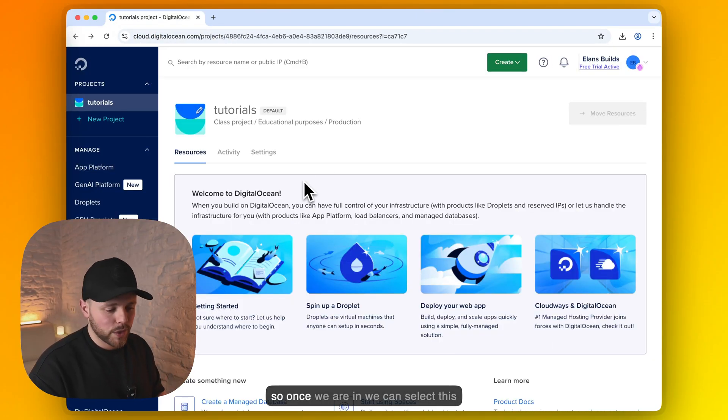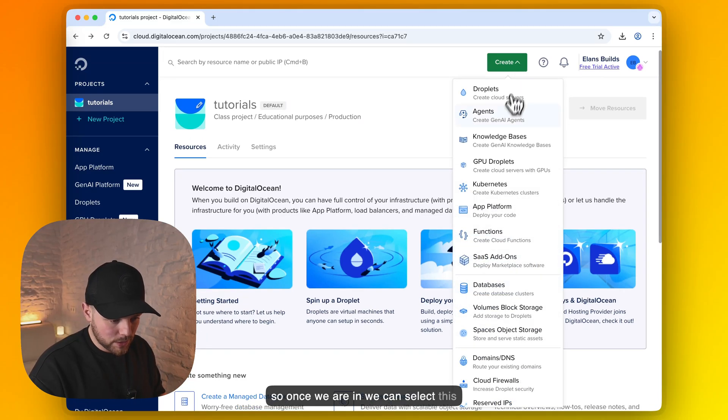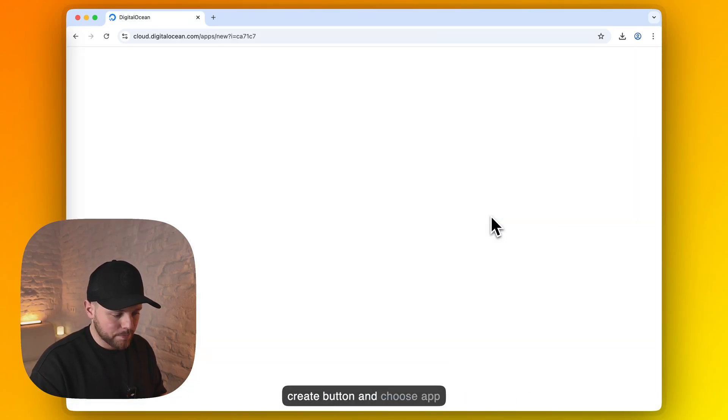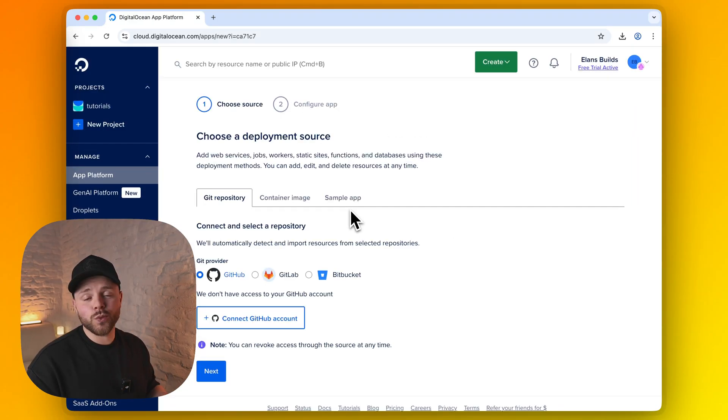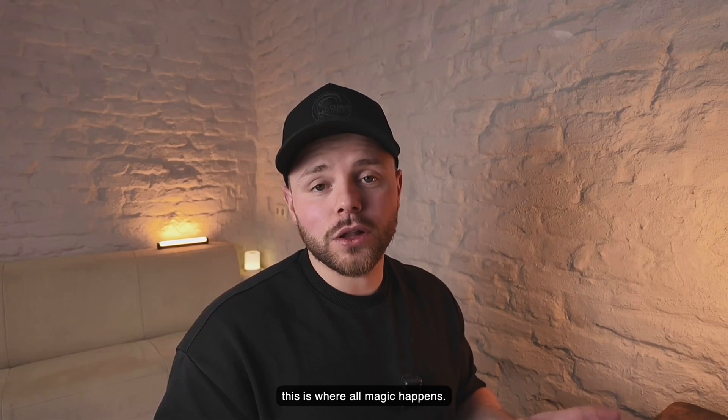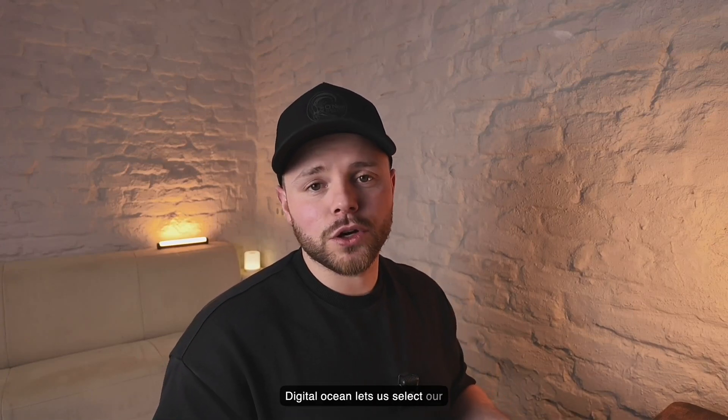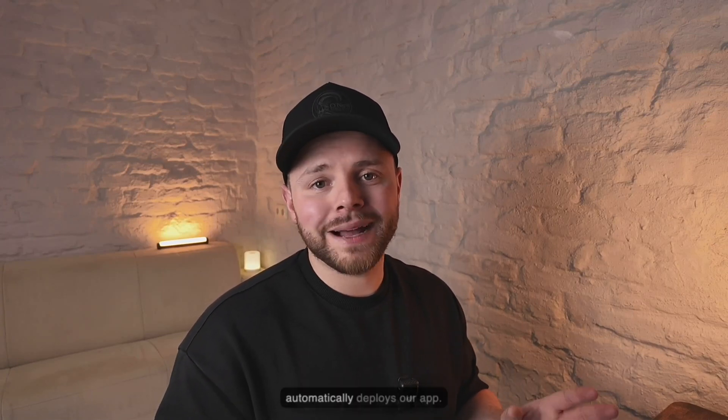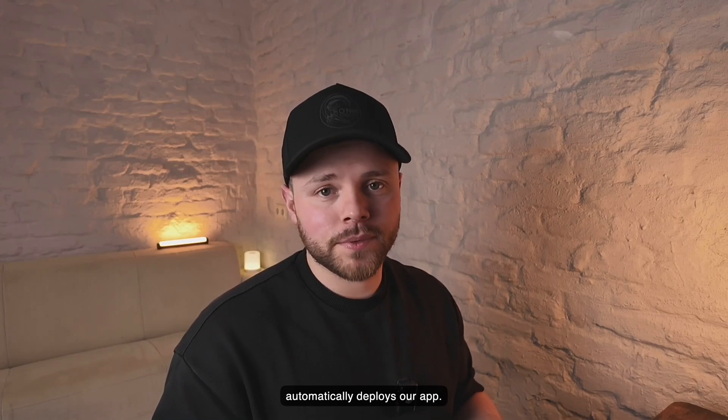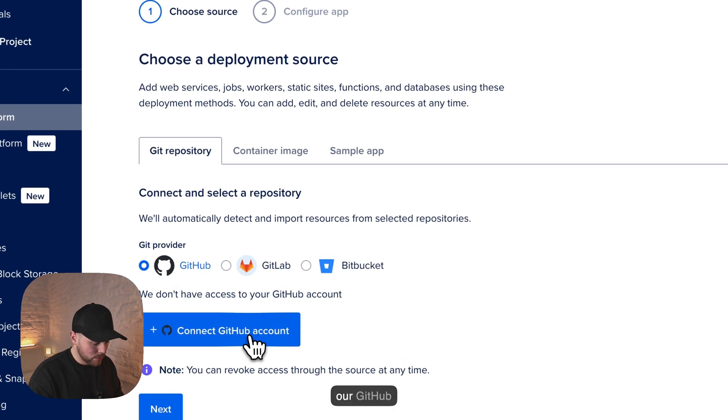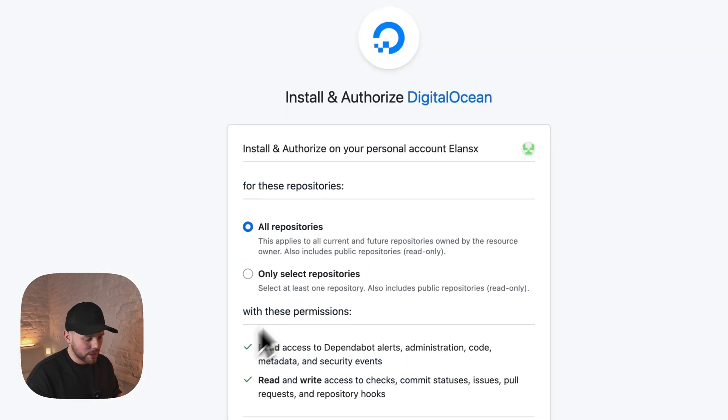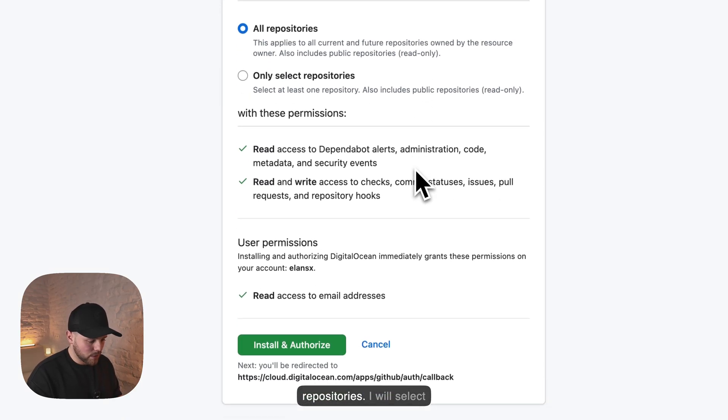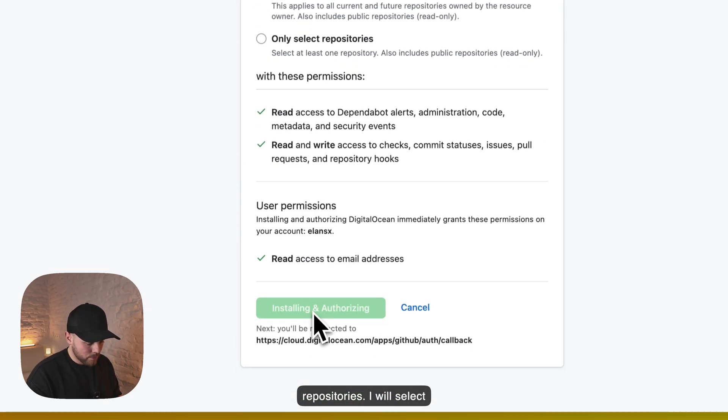Once we are in, we can select this create button and choose app platform. And this is where all magic happens. DigitalOcean lets us select our repository from GitHub and automatically deploys our app. So let's add our GitHub account. Now we need to grant access for our repositories. I will select all.